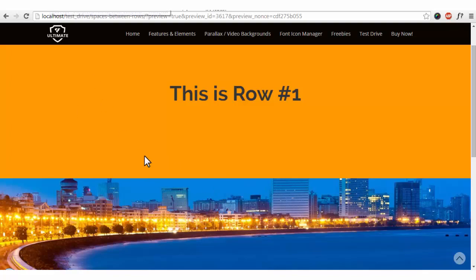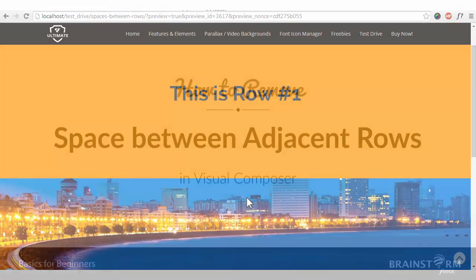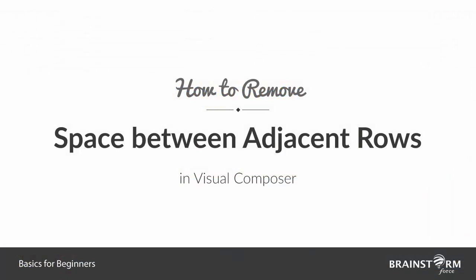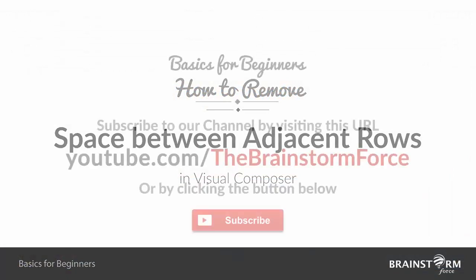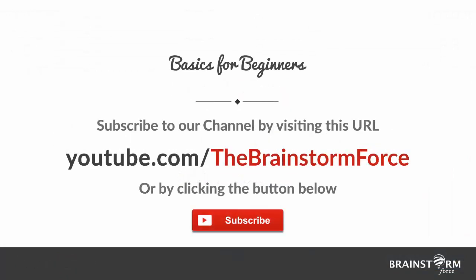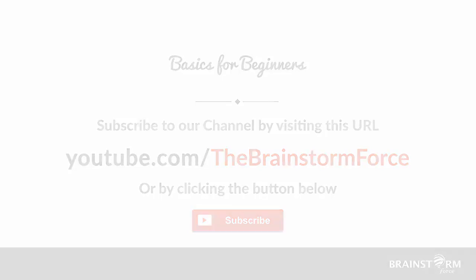So I hope this tutorial was helpful to know how to remove the spaces between the columns. Do not forget to subscribe to our channel on YouTube which contains more videos about our other elements. Thanks for watching.